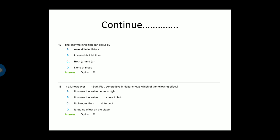Next question: Enzyme inhibition can occur by — option A is reversible inhibitors, option B is irreversible inhibitors, option C is both A and B, option D is none of these. Option C is the correct answer — both A and B, meaning enzyme inhibition can occur by both reversible as well as irreversible inhibitors.